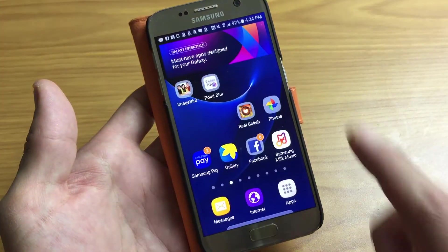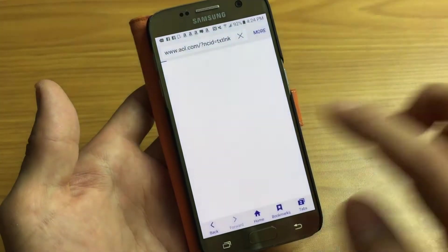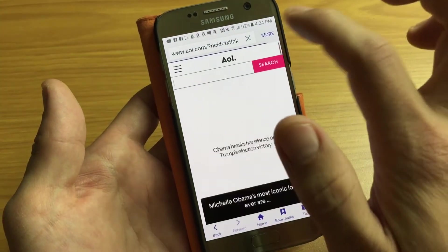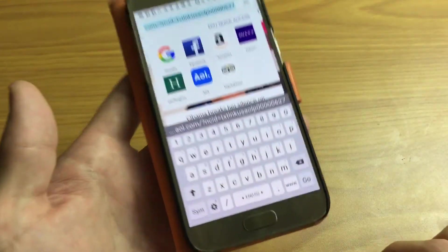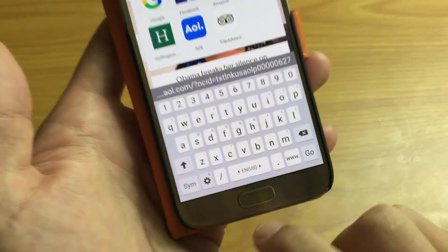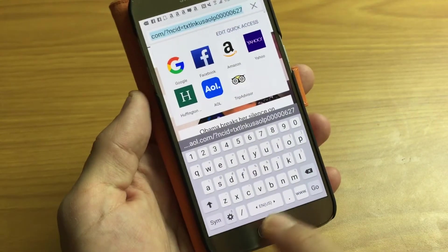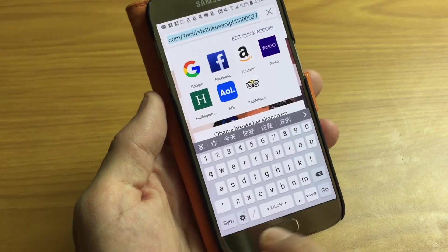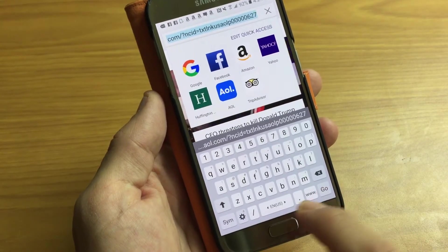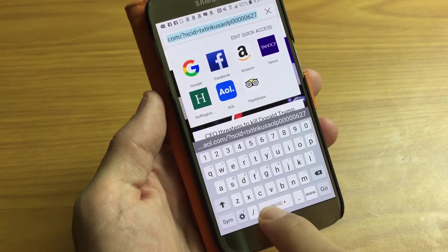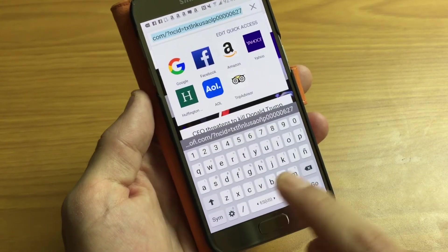If I just go ahead and open up a browser and go to my keyboard, you can see down here it says English. Now if I wanted to move it to Spanish or Chinese, I would simply just slide it. There's Chinese, slide it over — there's English, slide it over — there's Spanish.